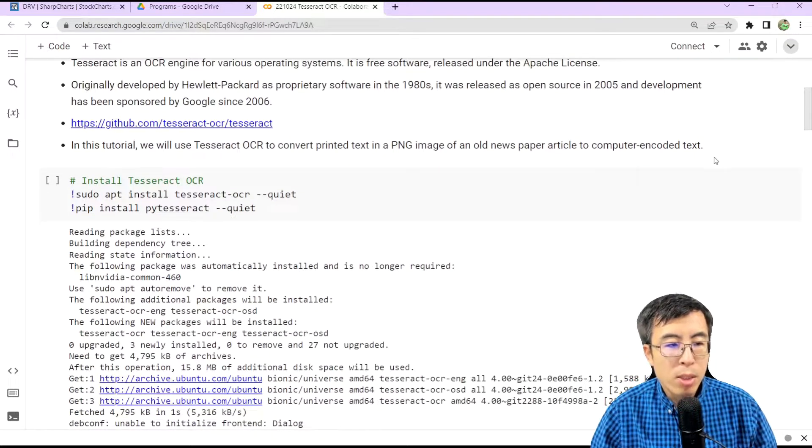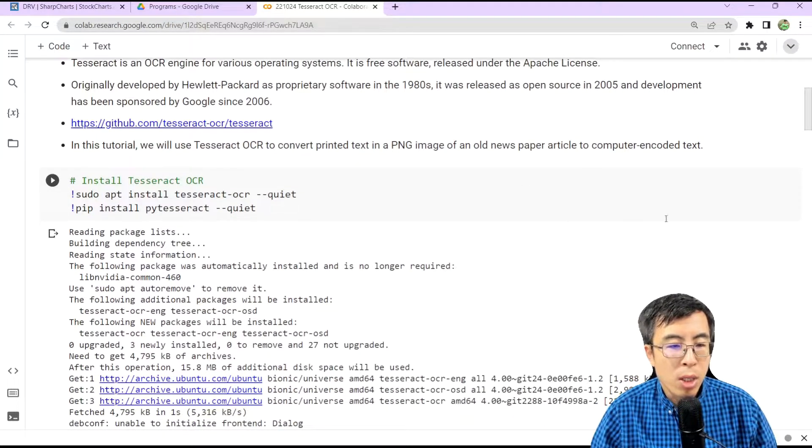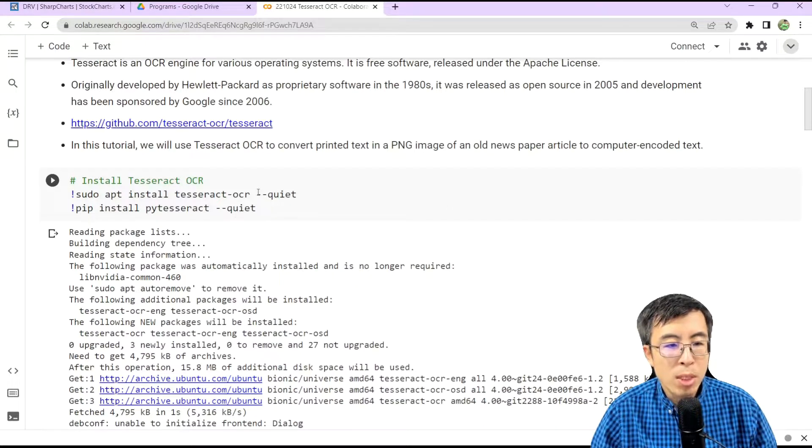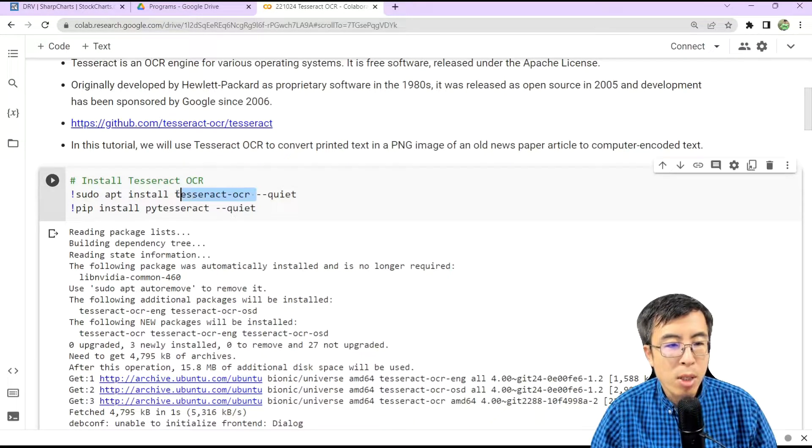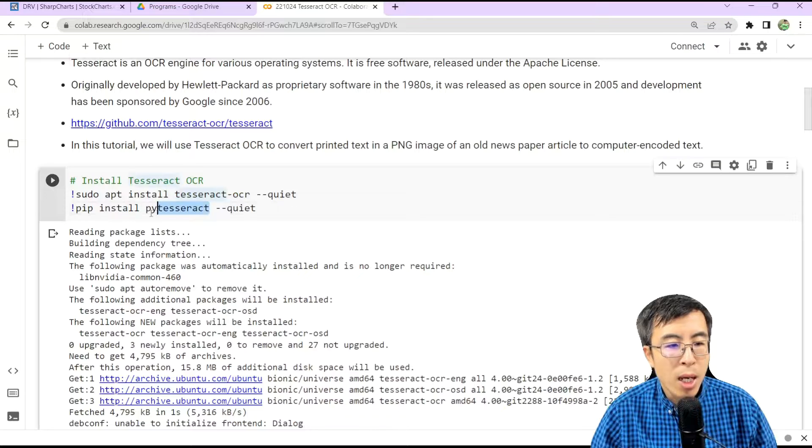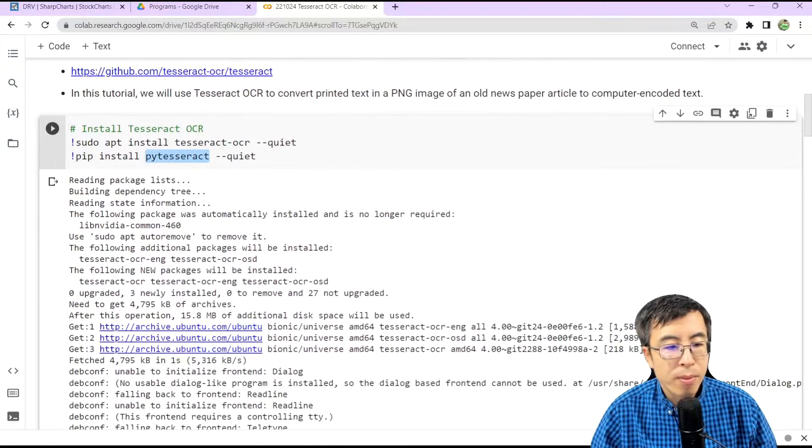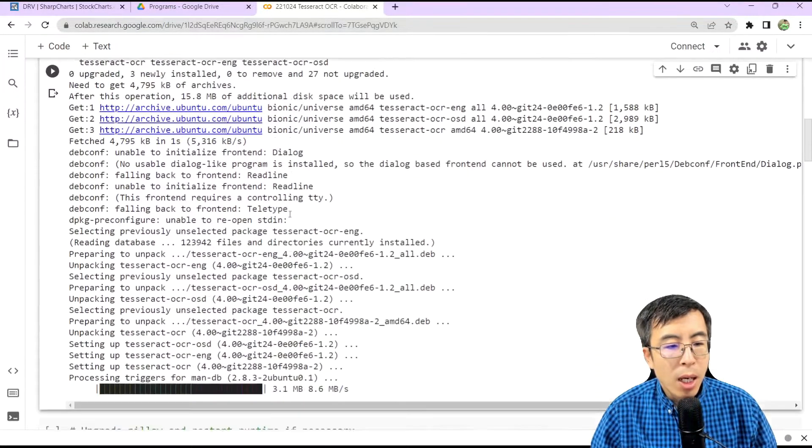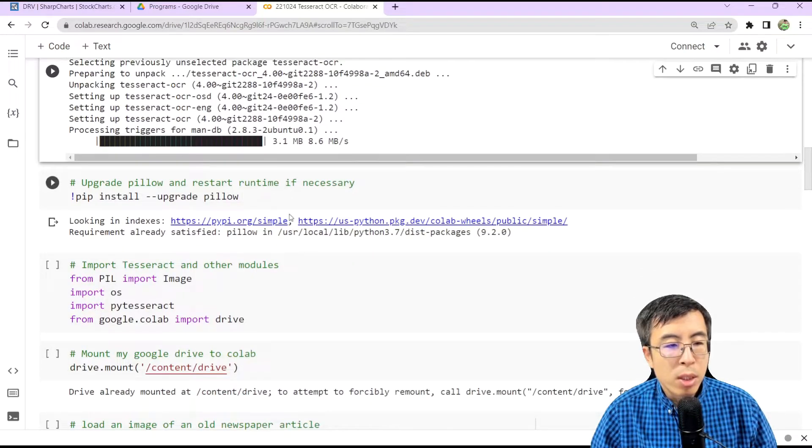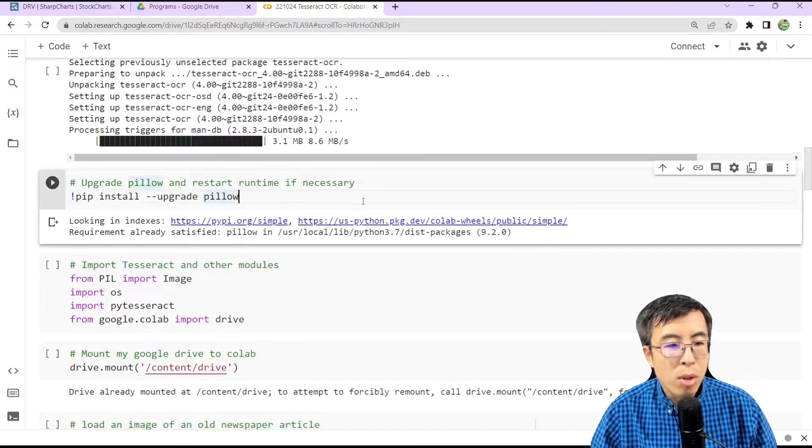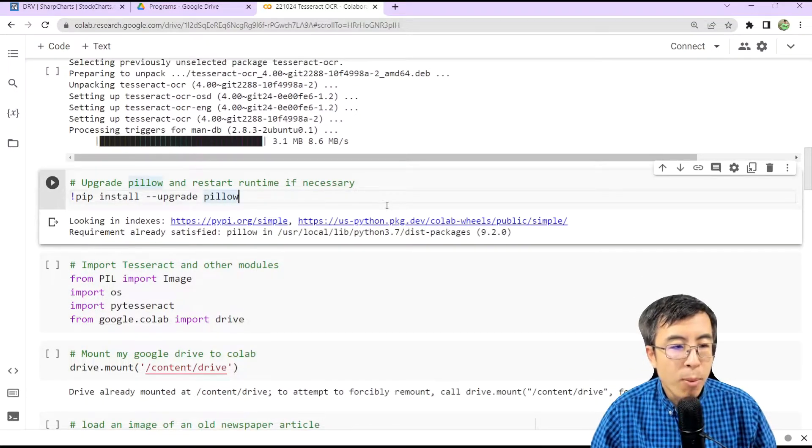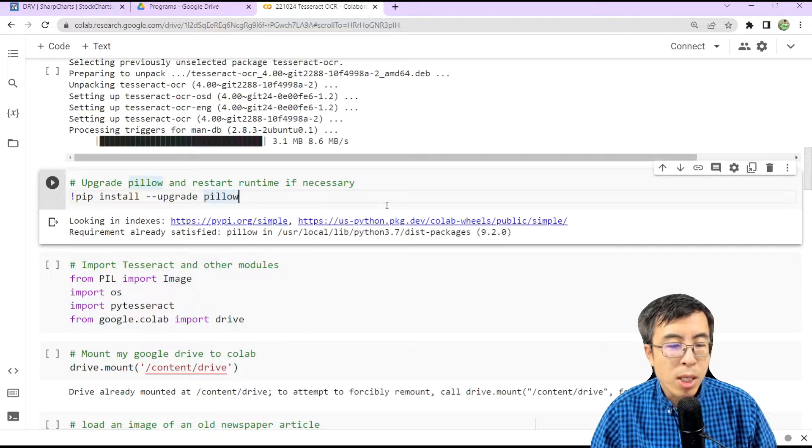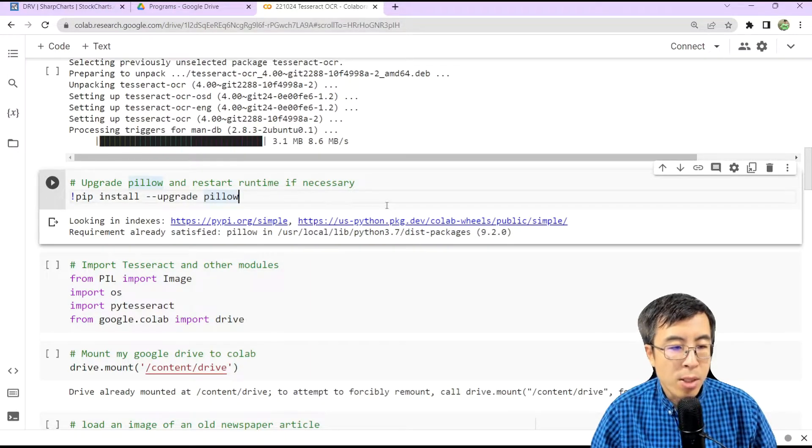First, we need to install Tesseract OCR. Make very sure that you install both the Tesseract OCR as well as the PI Tesseract. And after installation, you may also want to upgrade your pillow and restart runtime if necessary.